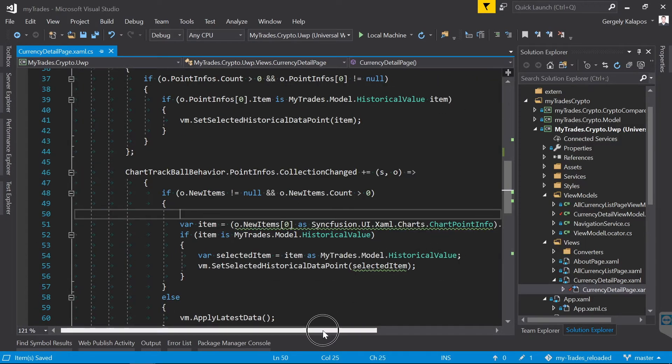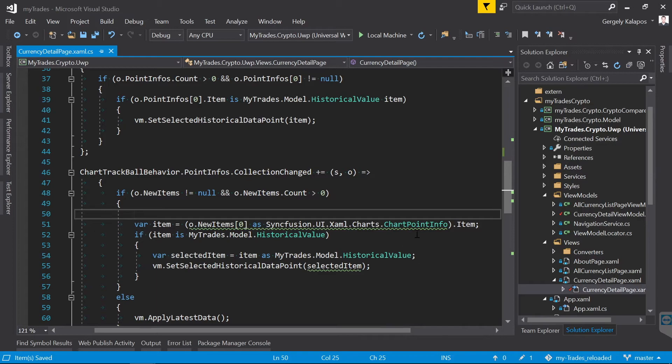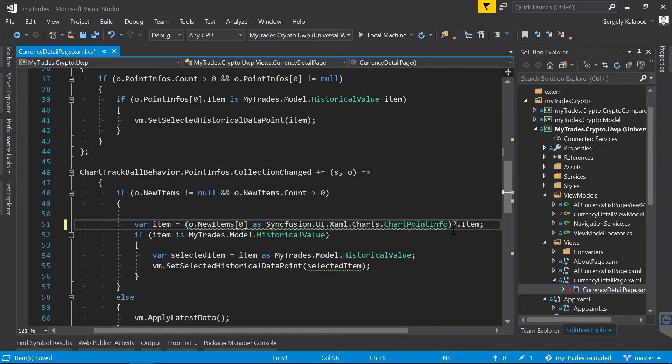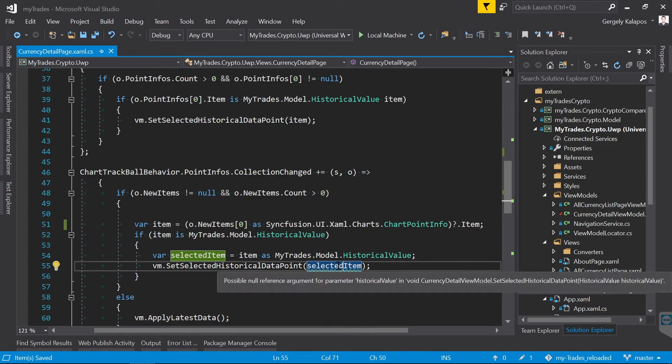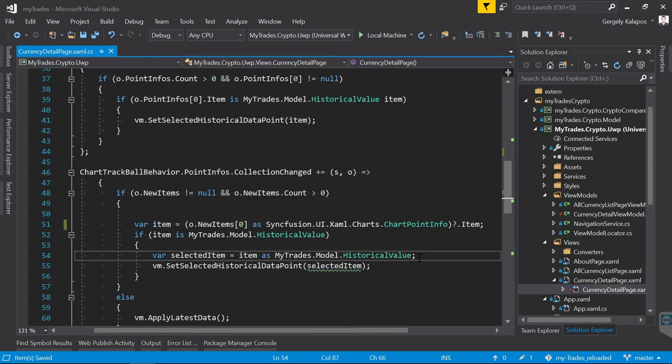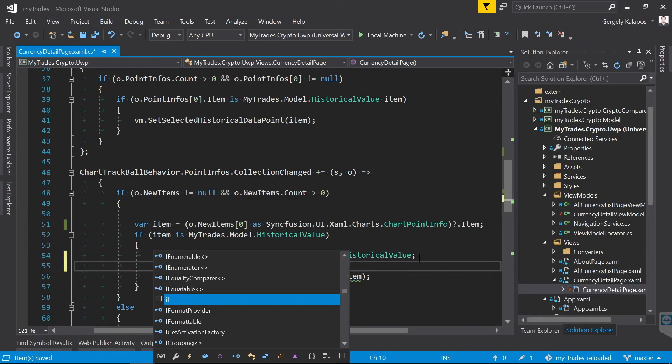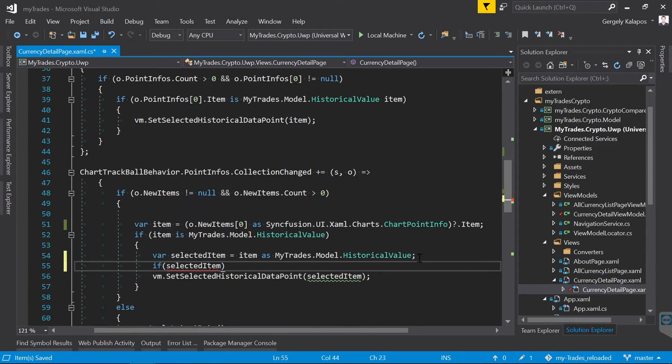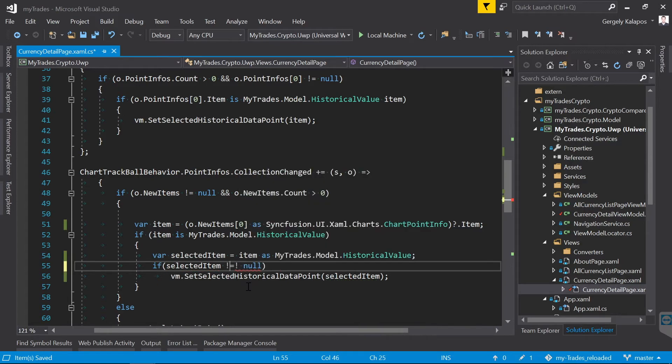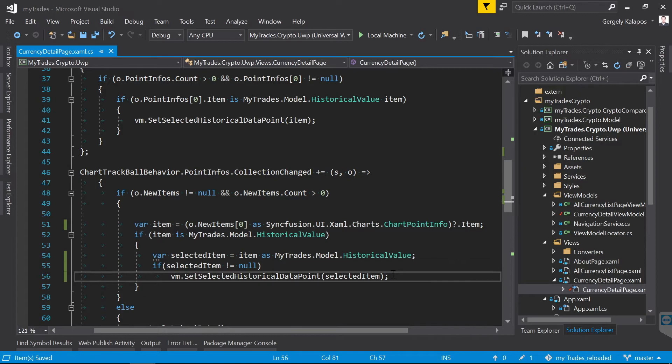As you can see, this item also could be null, so let's fix that. I simply use the null conditional operator here. Then this selected item can again be null, so let's also check for that. Of course we could also add error handling here. Again the point is that the compiler shows you the potential problem, and then it's up to you how you fix it.